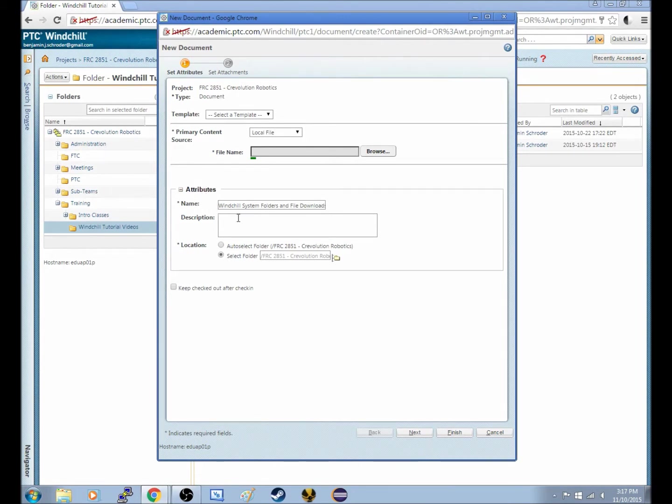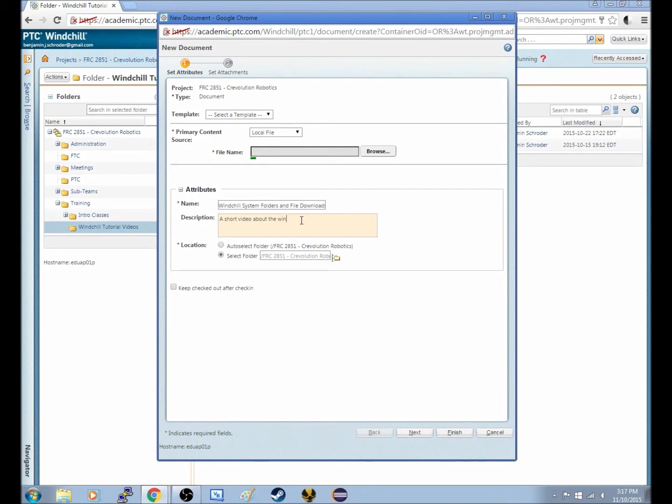And if I want, I could add a description, in which case I'll say a short video about the Windchill Folder System, if I can spell.